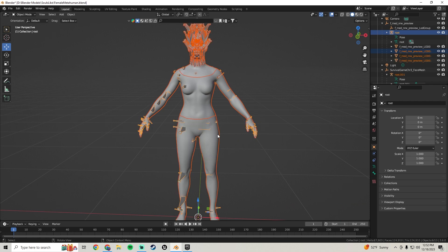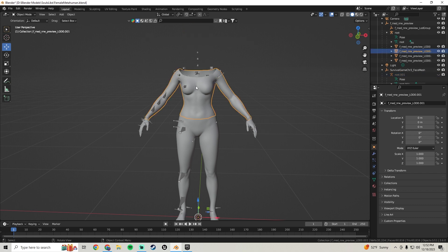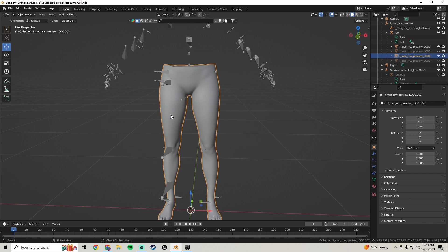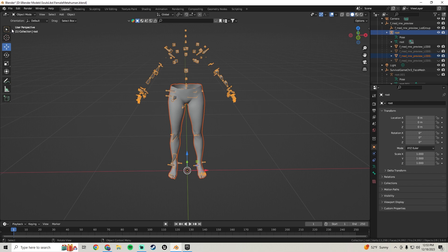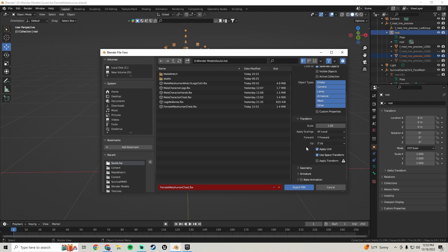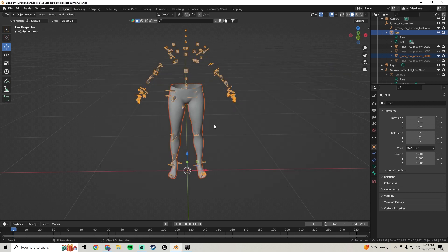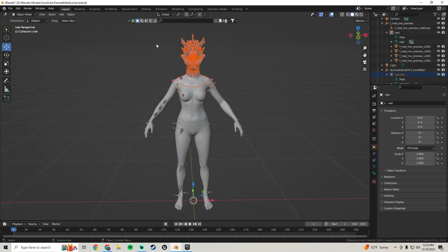Press Alt+H to unhide everything, then hide the head, hide the torso, and hide the hands. Click on the legs and Shift-click the bones. Go to File > Export > FBX — all the settings should still be the same. Rename this to 'Female MetaHuman Legs' and export.